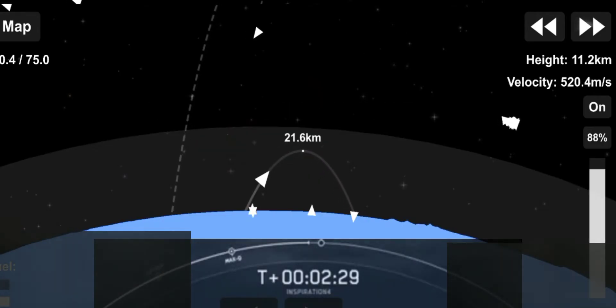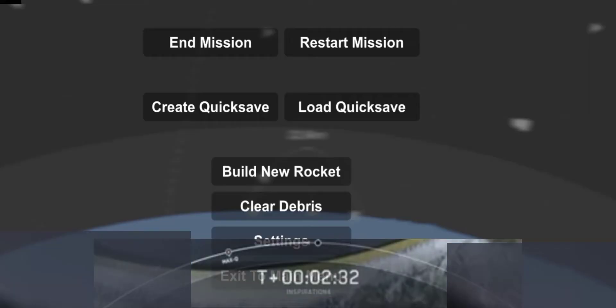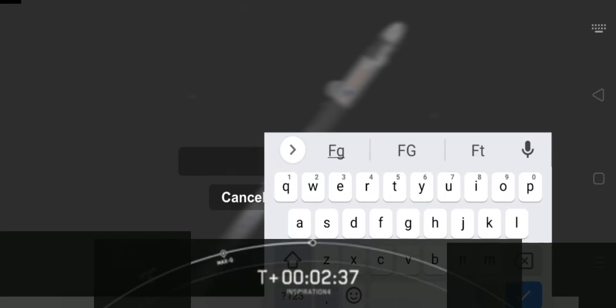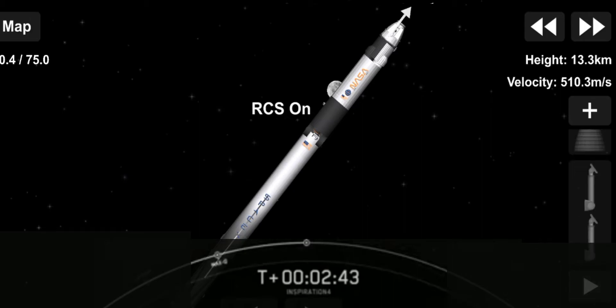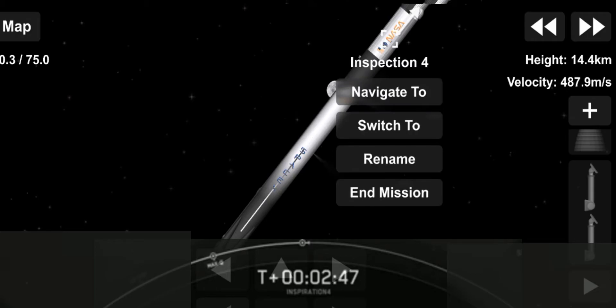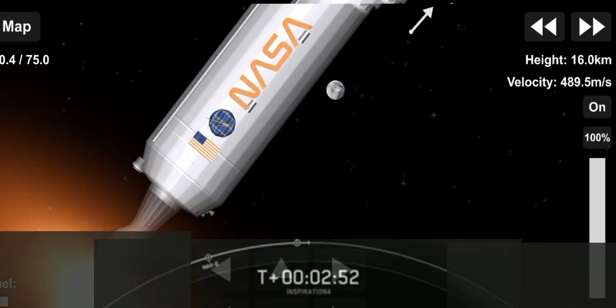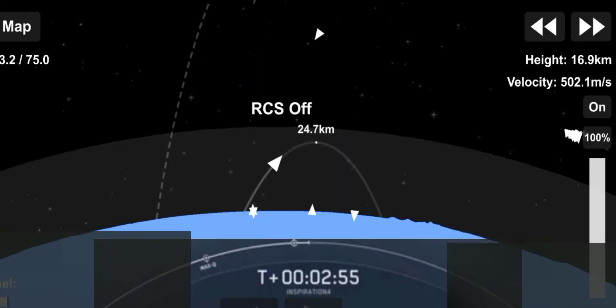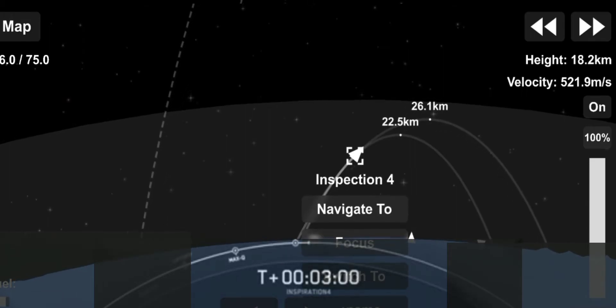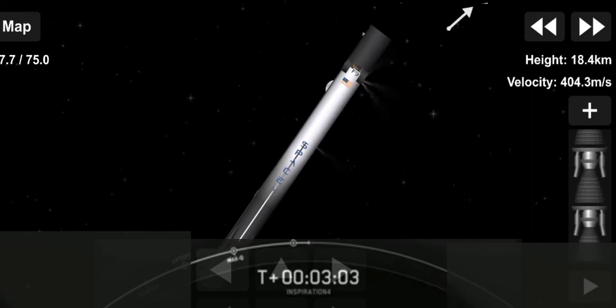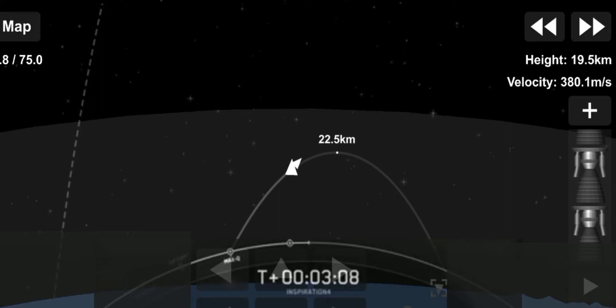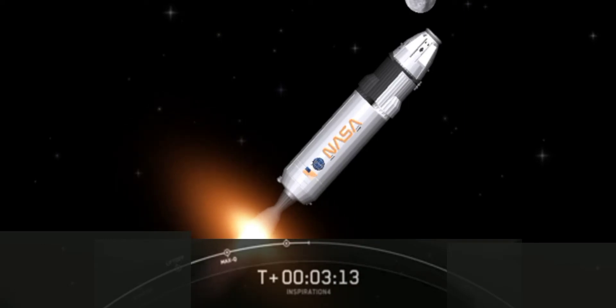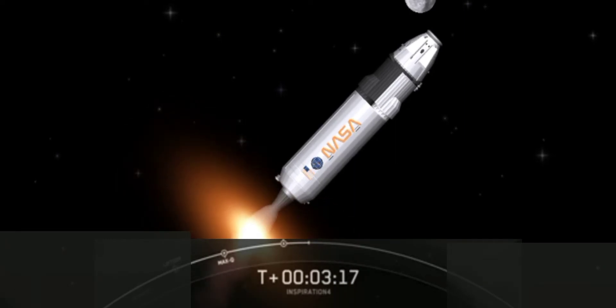Major event coming up will be main engine cutoff, followed by stage separation, looking at the second stage engine nozzle and ignition of the second stage. And MECO. Officially the Inspiration4 crew are now on their way to space.